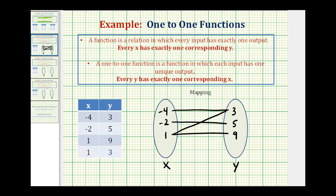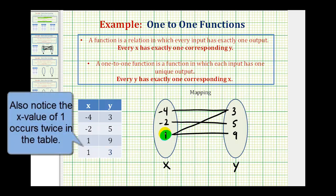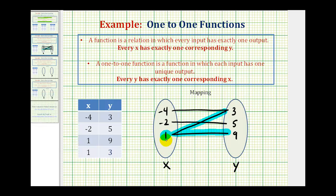Now the function test is to make sure every x has exactly one corresponding y value. In this form, we can easily see that the x value of positive one corresponds to two different y values — it corresponds to positive three and positive nine. Therefore, this relation is not a function. And if it's not a function, it can't be a one-to-one function either. So we'll go ahead and say it's not a function, and move to the next relation.